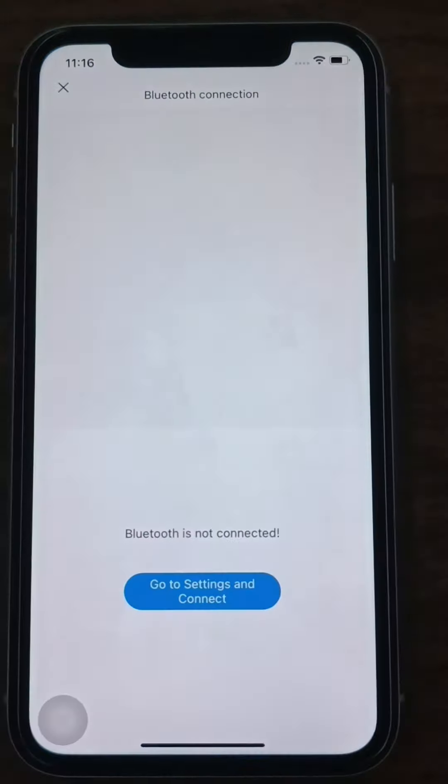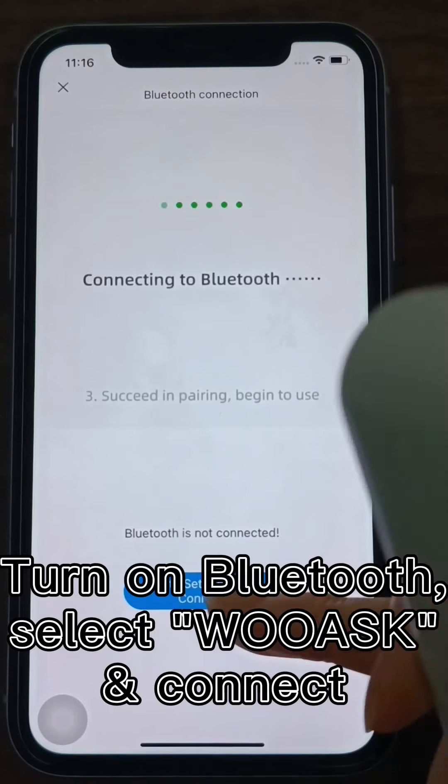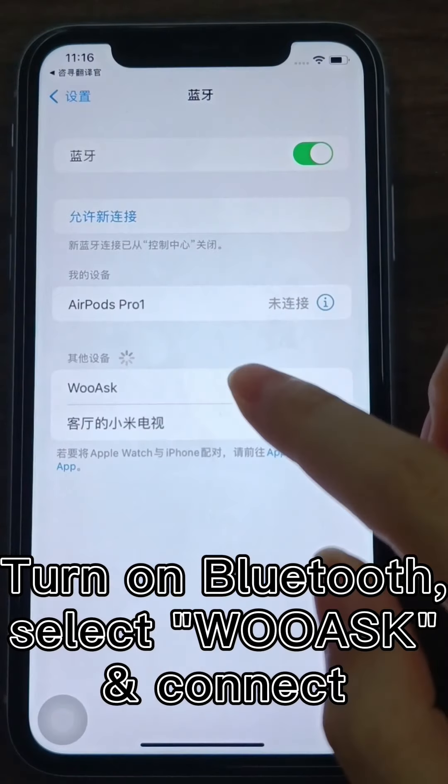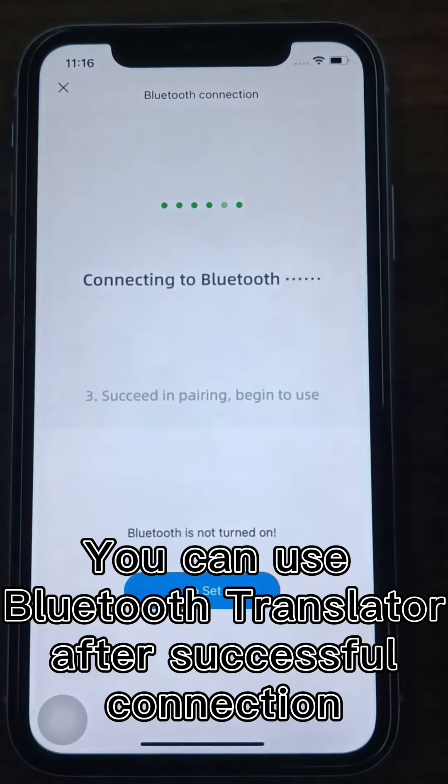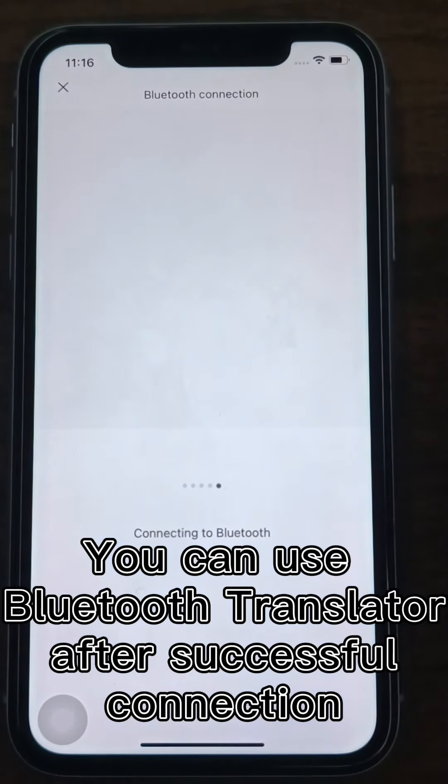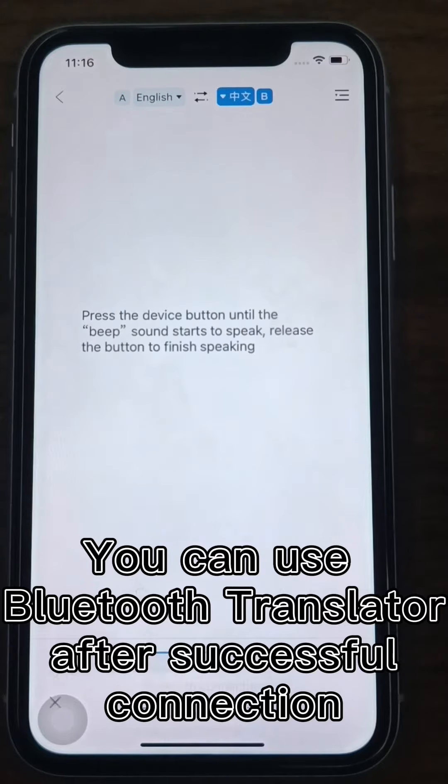Turn on Bluetooth, select Woosk, and agree to connect. You can use the Bluetooth Translator to translate after a successful connection.